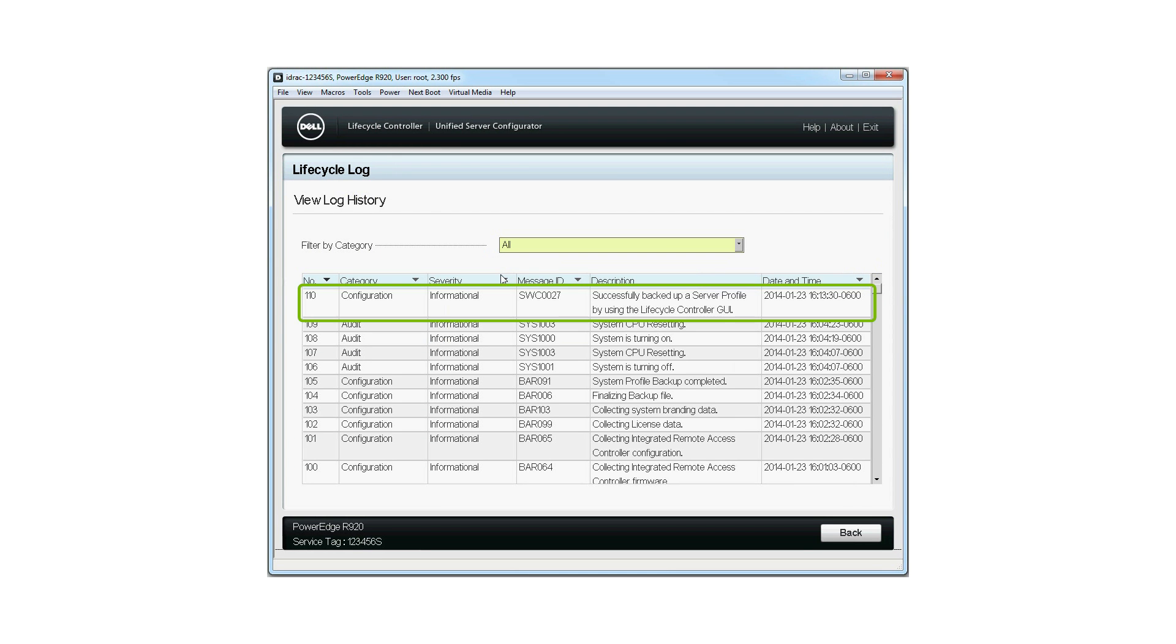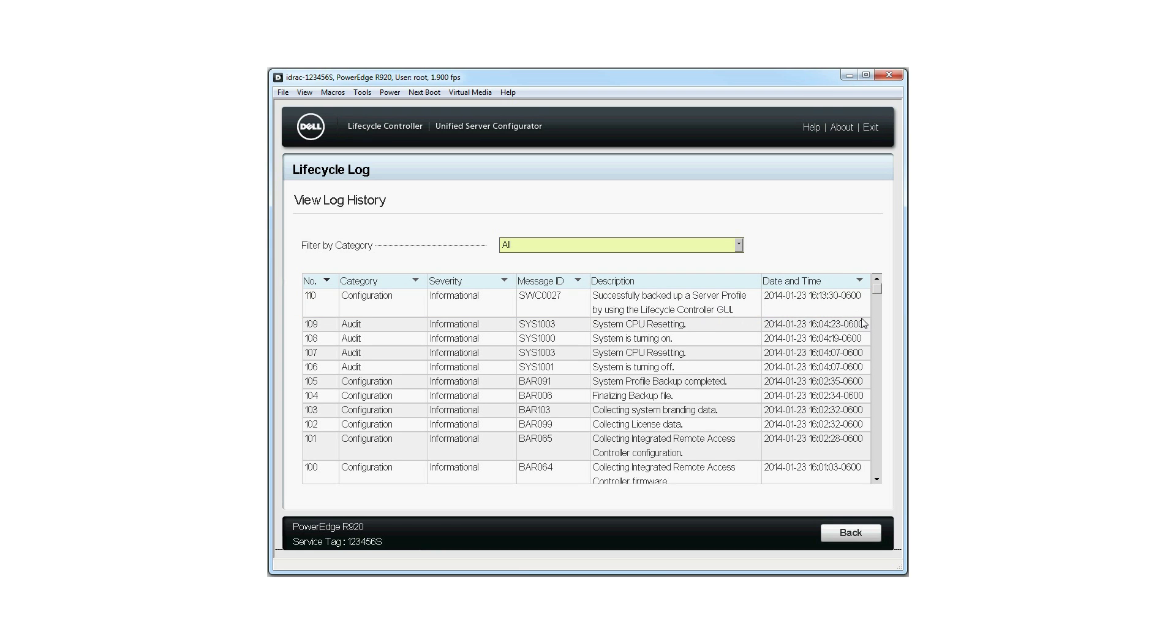In the View Log History page, you can verify the backup server profile operation is successful. For more information about the Dell Lifecycle Controller, visit DellTechCenter.com/LC.